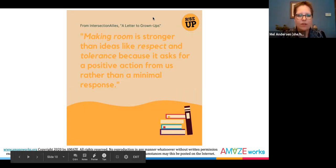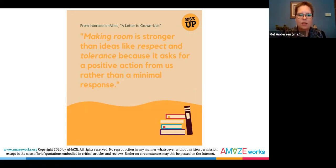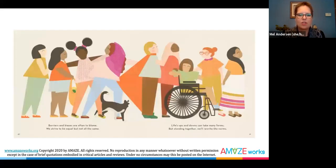An excerpt from the letter to grown-ups explains: this book provides an introduction to the concepts of allyship and intersectionality for elementary school age children and their families, using the simple idea of making room. Making room goes beyond allowing somebody physical space. It means acknowledging our complex identities as a source of power within classrooms, communities, and cultures, rather than treating differences as a threat, vulnerability, or a source of shame. Making room is stronger than ideas like respect and tolerance because it asks for a positive action from us rather than a minimal response.